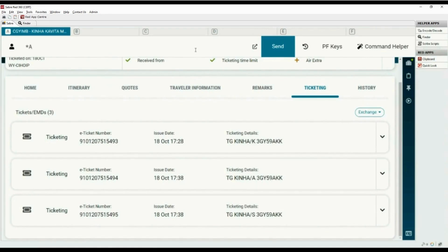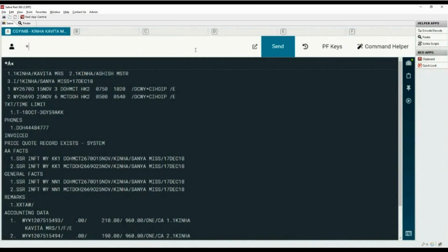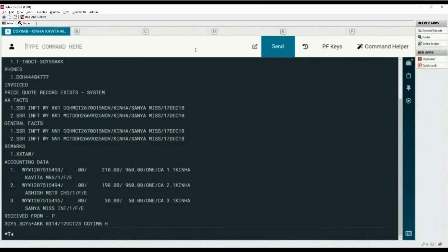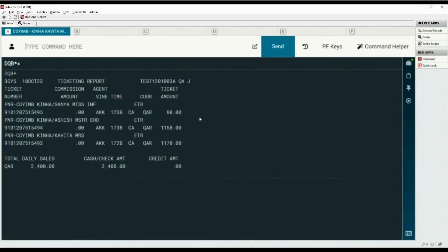Type asterisk A to view the PNR in cryptic mode. Now type asterisk T to view the ticketing fields. All the ticket numbers are visible here. Let's view the current audit trail report with the DQB asterisk command. This report shows all ticketing transactions performed by your agency on the current date.